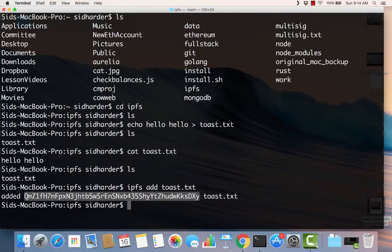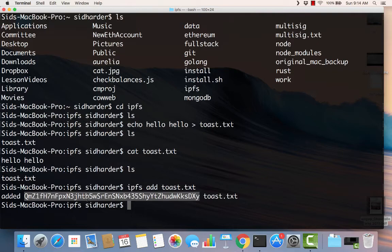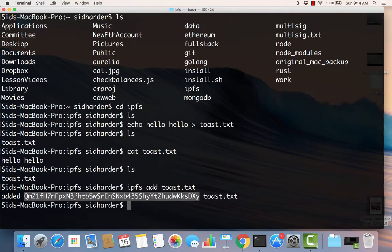And that is its address. IPFS is content addressed, and so this is its address. Its address is based on its content. So what that means is that the content in toast is hello hello, and so its address or its hash is based on that content. In fact, that's an interesting thing about IPFS. If you create the same file with hello hello, just like I did with exactly the same letters that I typed, you will get the same hash. And so your file will have the same address as my file. And that's because they are the same file if they have the same content.